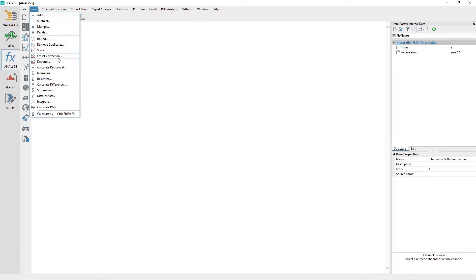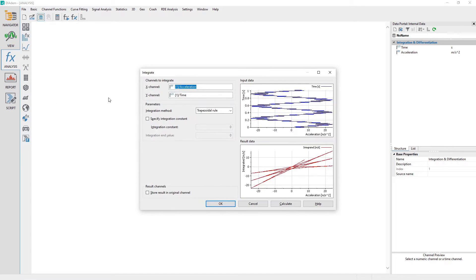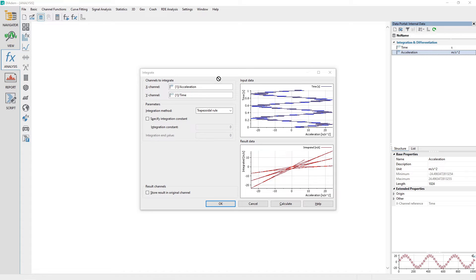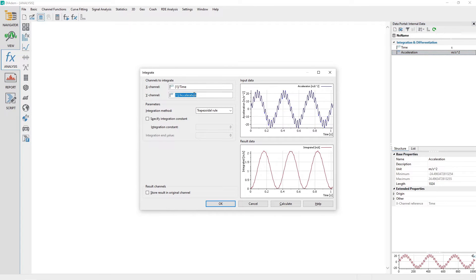Choose Basic, then Integrate. The integrate dialog will appear. Drag and drop the acceleration channel from the data portal to the integrate dialog channel control labeled Y channel.